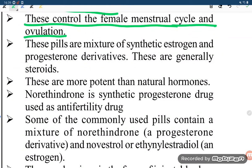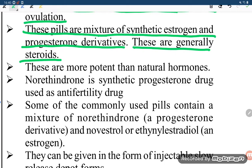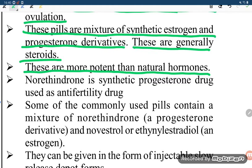These pills are a mixture of synthetic estrogens and progesterone derivatives. These are generally steroids. Anti-fertility drugs are more potent than the natural hormones.